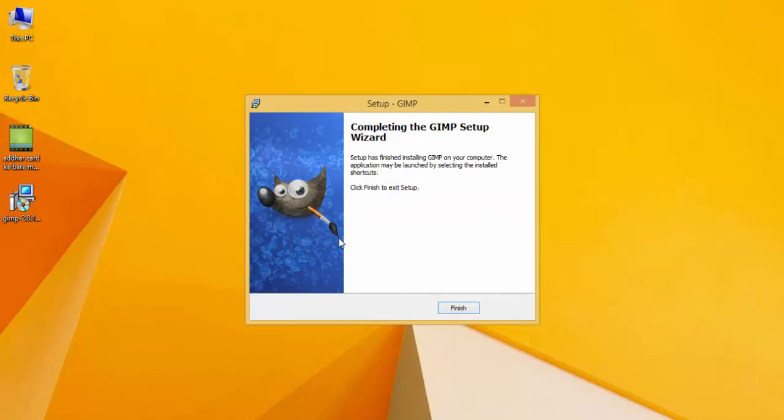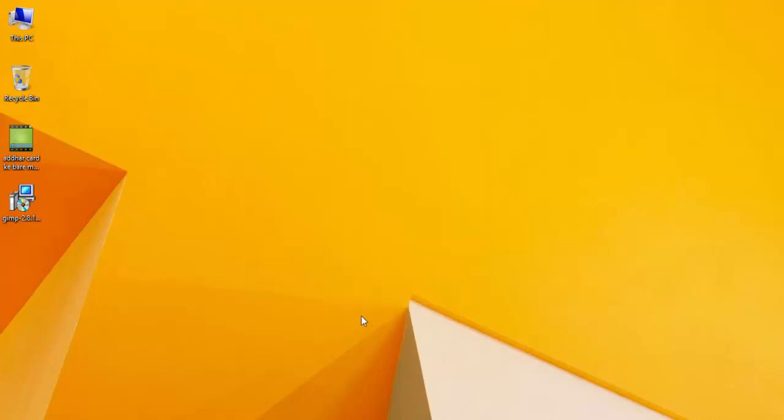Now, as you can see, GIMP has installed properly on my computer. I'll just click the Finish button. After clicking Finish, I'm now going to show you how to use GIMP.